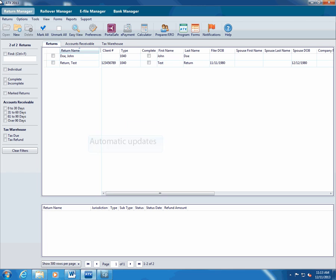By default, ATX automatically updates the program and federal forms when you open the program. This helps ensure that you always have the latest version of ATX and forms without taking away time from your business.